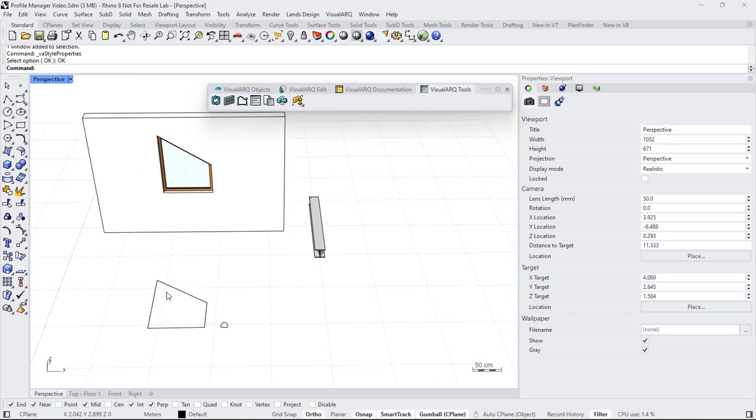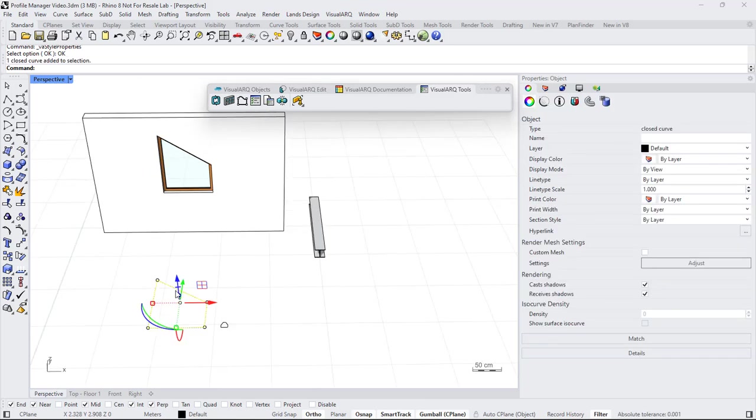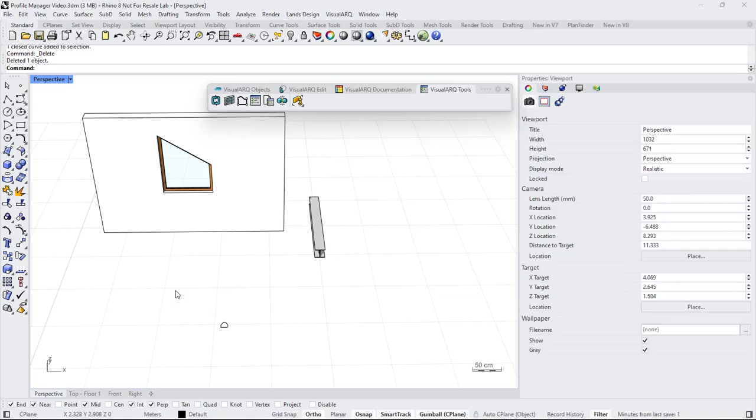Now since we have the profile stored in the document, we can delete this curve.